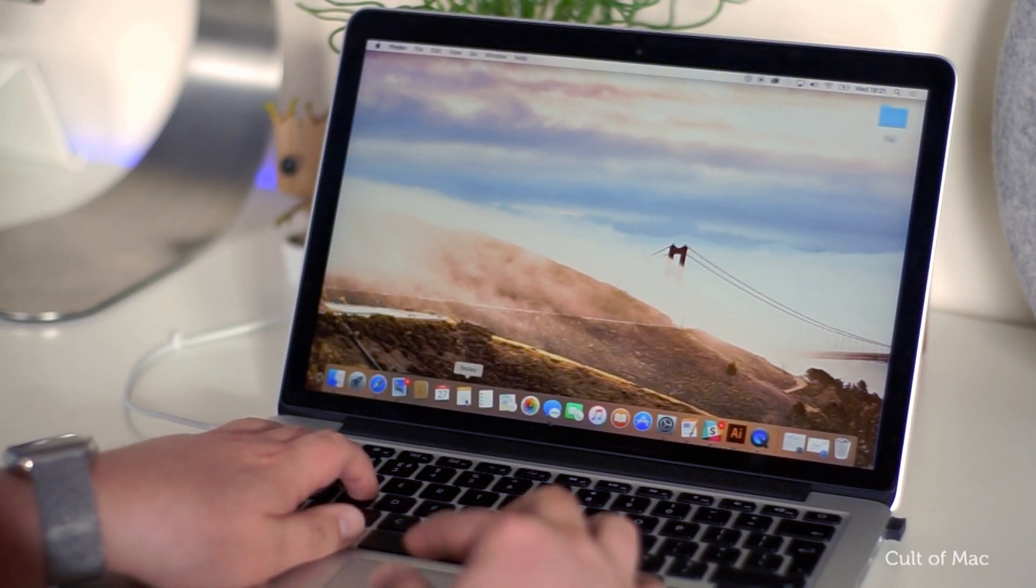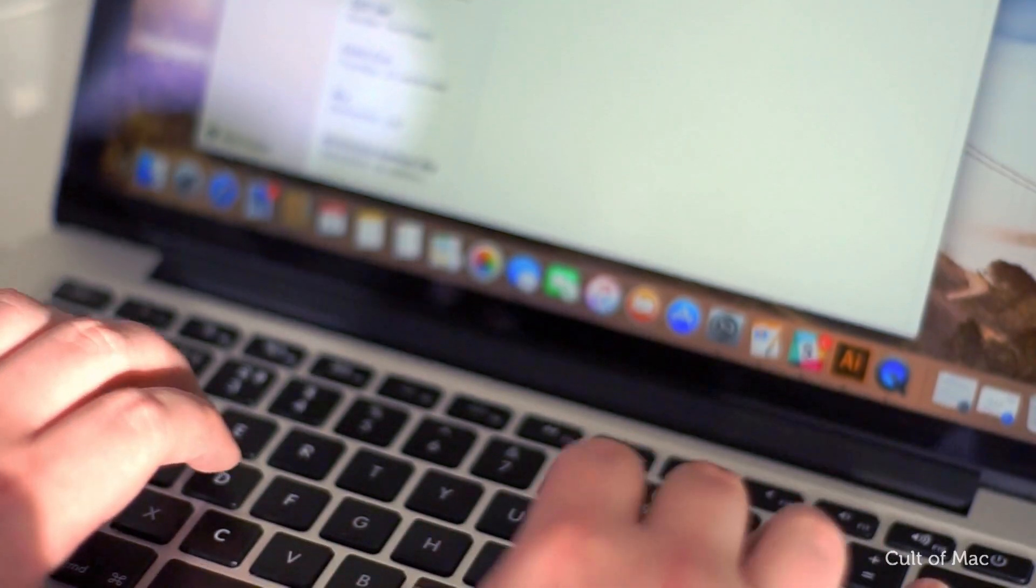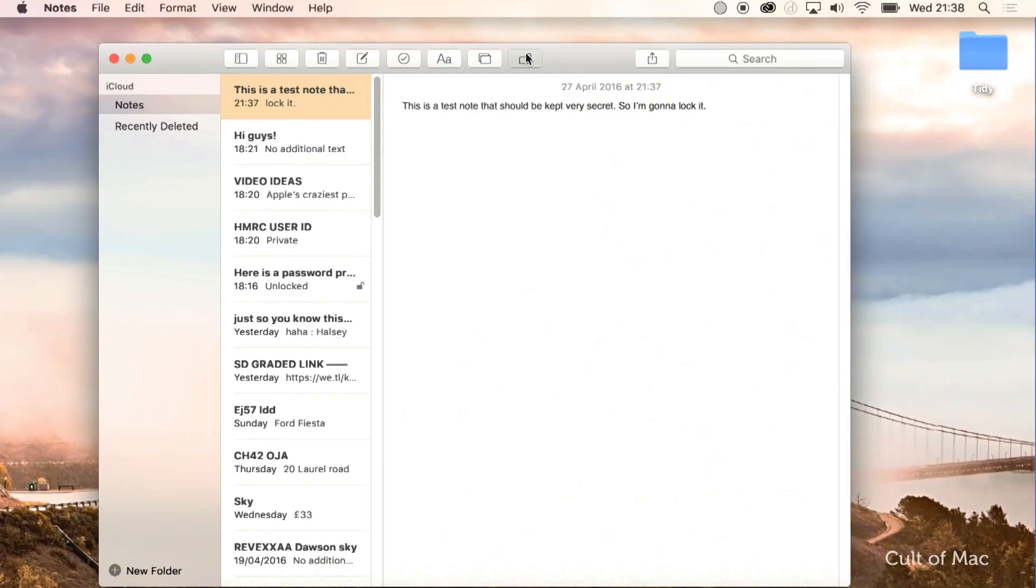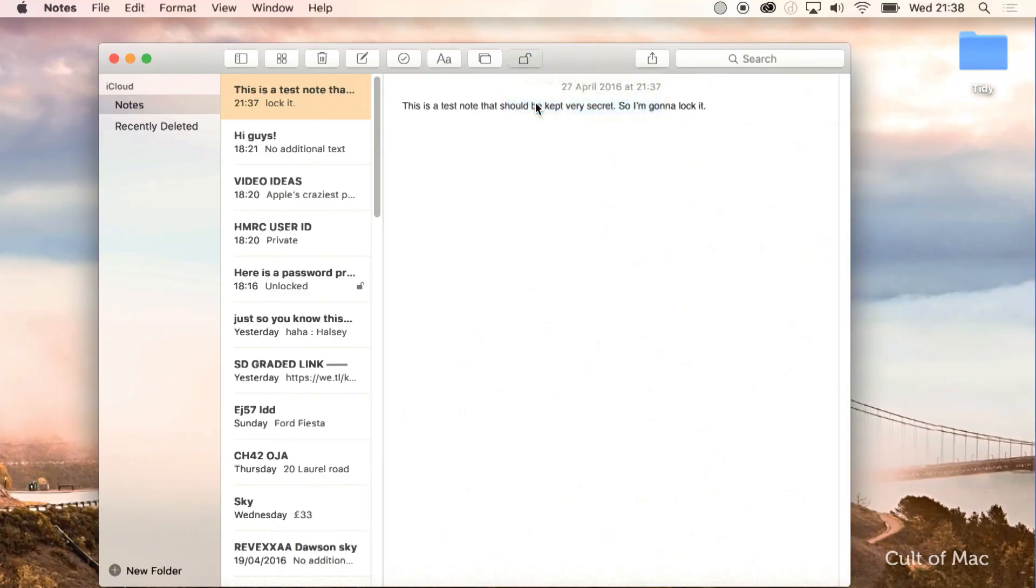Fire up the notes app on your Mac and create a new note. Once you've written your note, click on the padlock in the toolbar and a drop down menu will appear.